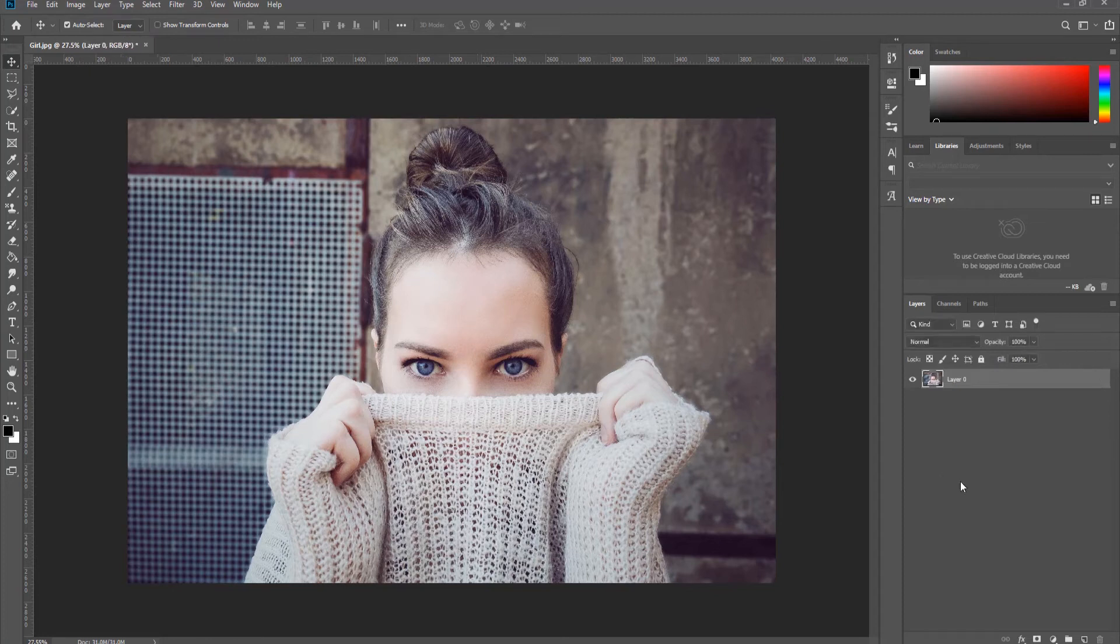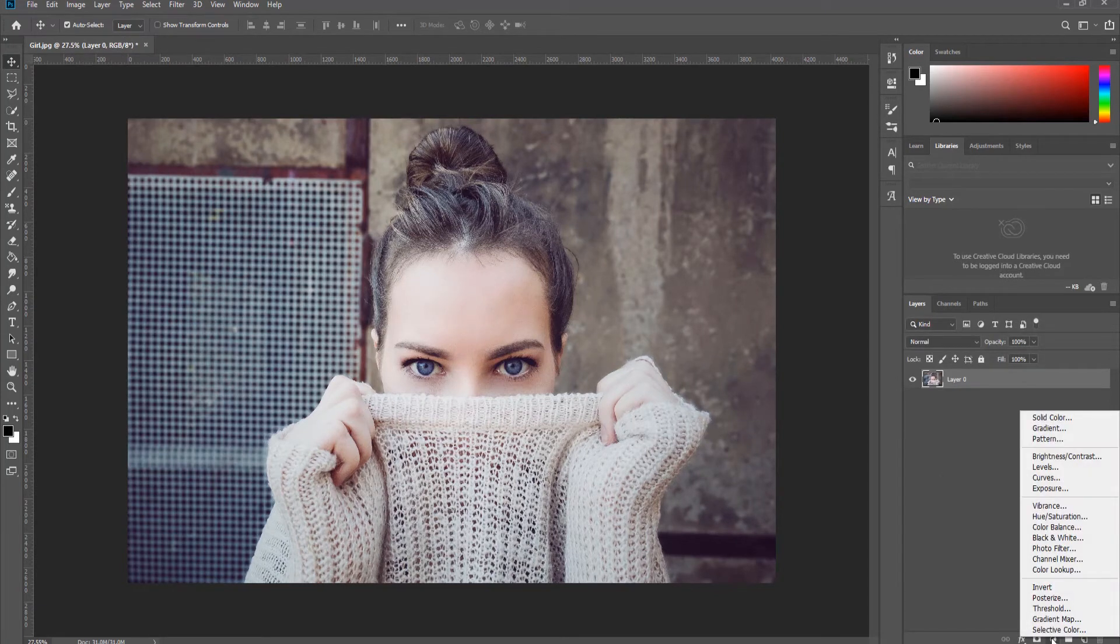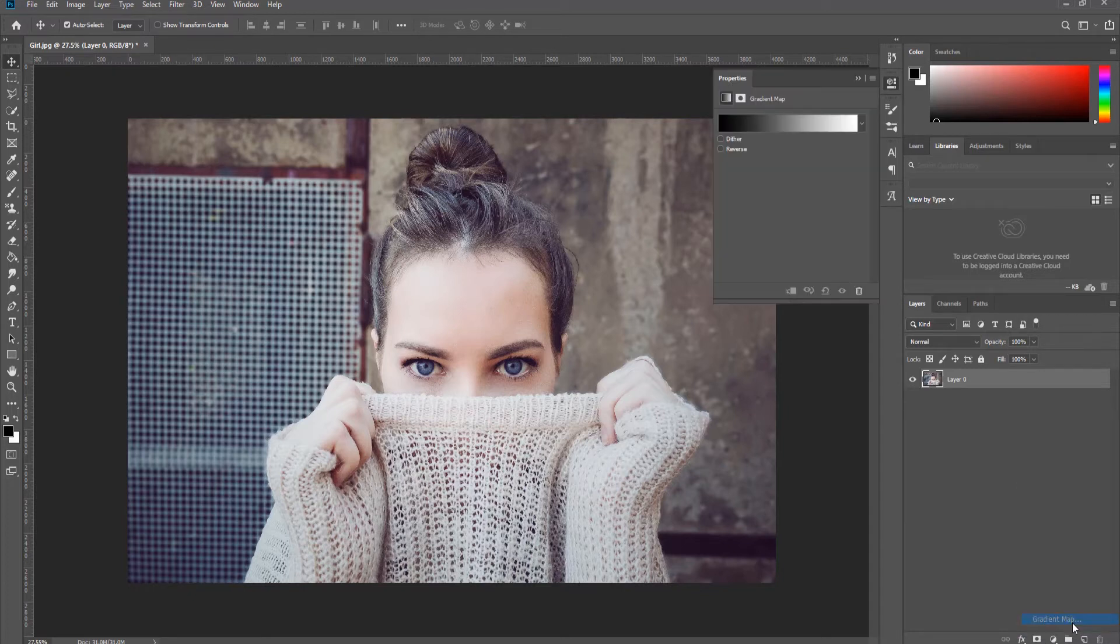Click on the half-filled circle on the Layers panel. Choose Gradient Map from the list.